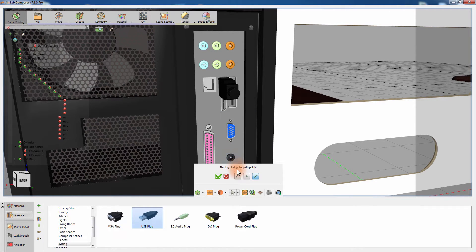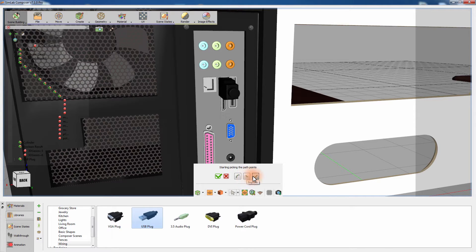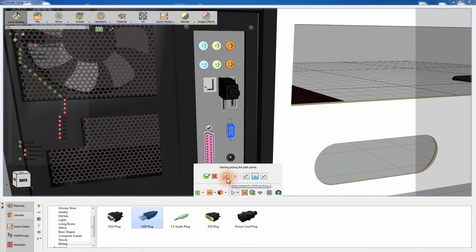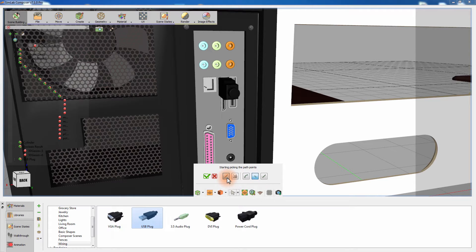There are several types of composite paths but we will be using the B-spline path since the flow of its curvature mimics the appearance of wires. Enable the Apply tangent while picking option for the first and last point when creating a wire to make sure that the wire ends are erect.